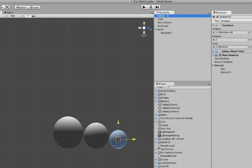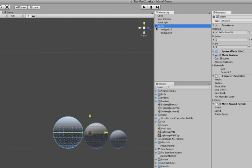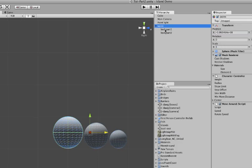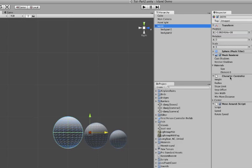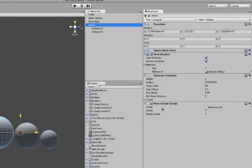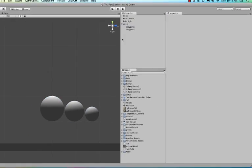So let's drag that one in as well on top of worm and now the whole thing is becoming one game object and that makes sense because now we have one character controller and one move around script for the whole worm.